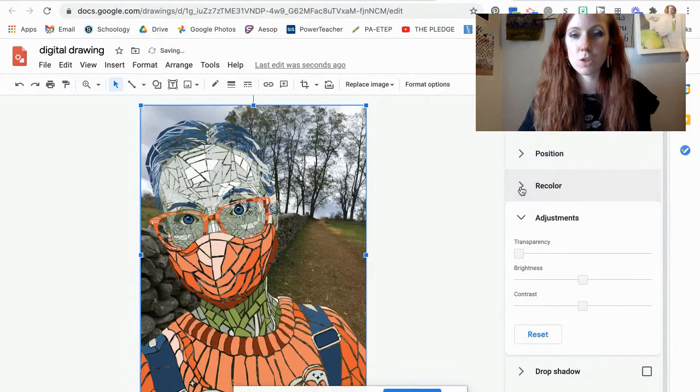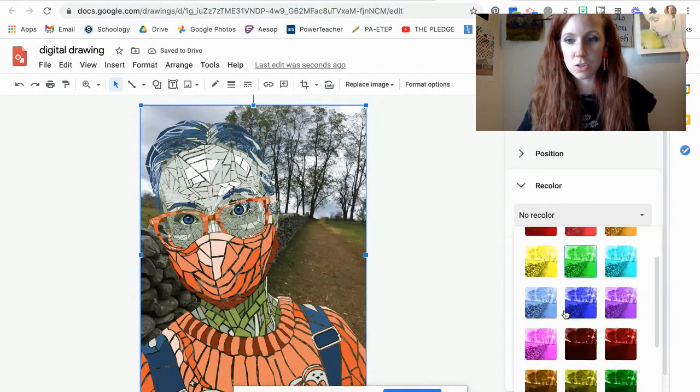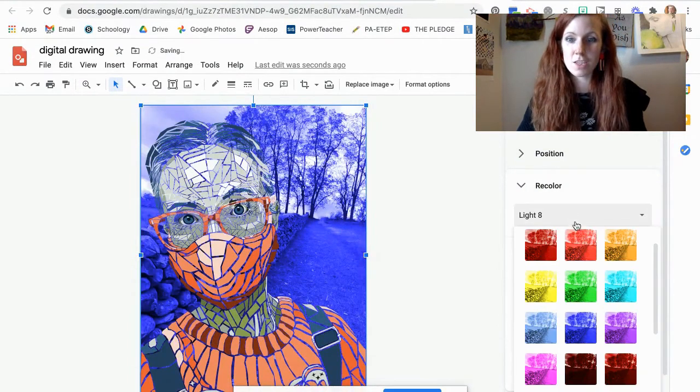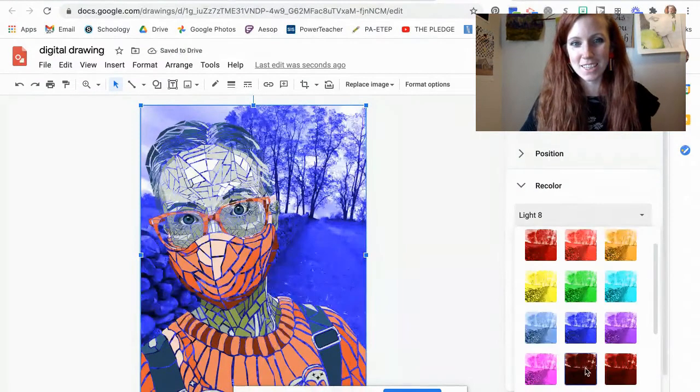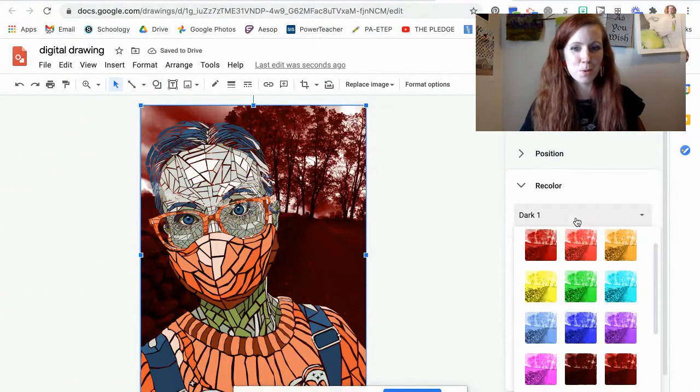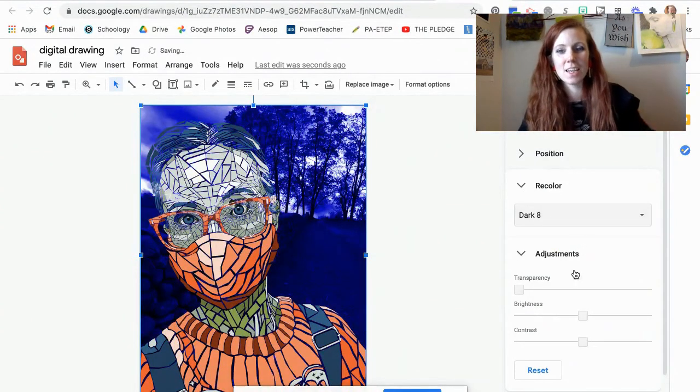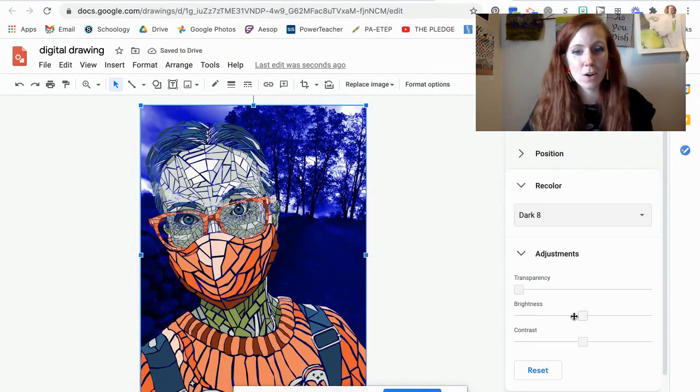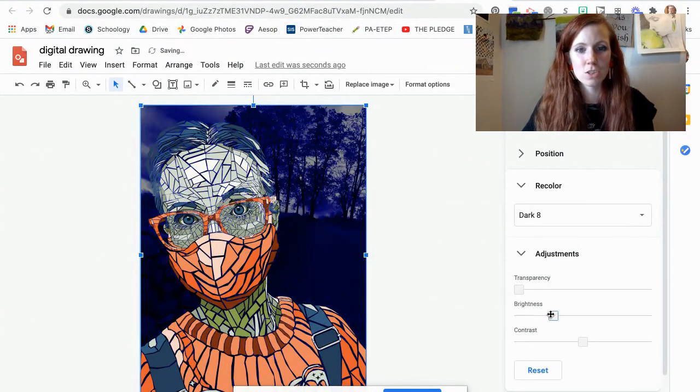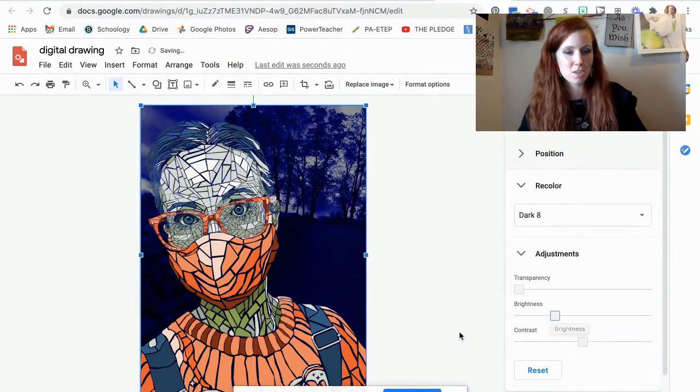The other thing that you can do is recolor your image. Wow, that's crazy. That's a little bit better but a little spooky. That's interesting. And then I could also change the brightness to make it darker.